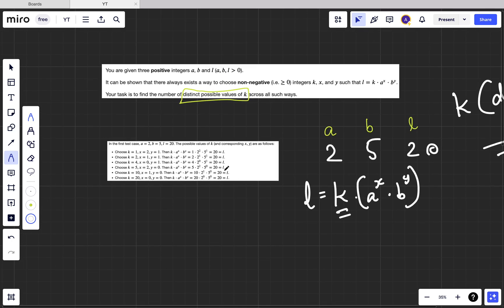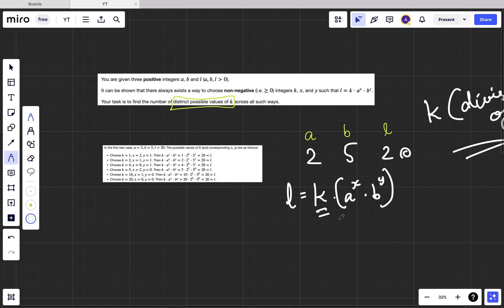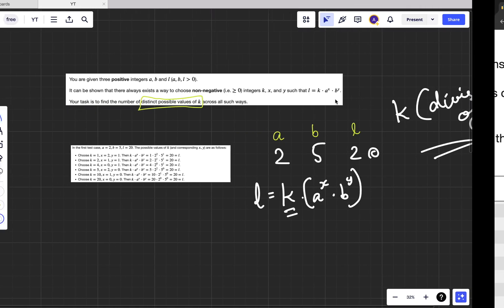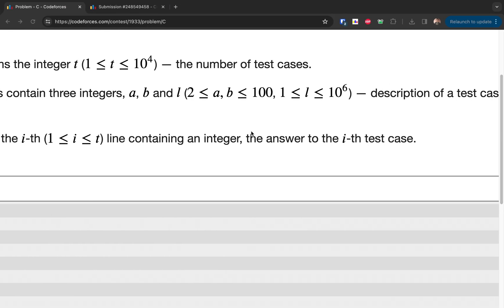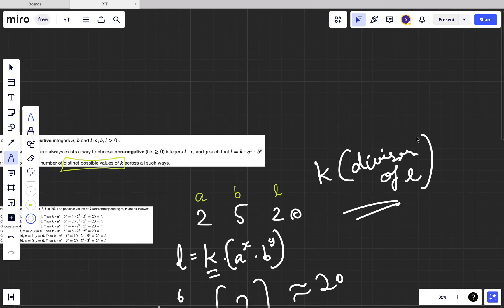Once we get the divisors, how many can there be at max? It will be very limited. For each divisor we try to compute a^x * b^y. x and y can't be infinite — we need to check the constraints. a and b go up to 100, and l goes up to 10^6. The smallest value of a is 2, and in the worst case 2^20 is approximately 10^6, so x can go up to about 20.